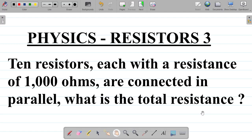In this video, we'll be looking at the application of the concept of parallel connection of resistors in physics to solve problems. The question here says: 10 resistors, each with a resistance of 1000 ohms, are connected in parallel. What is the total resistance?